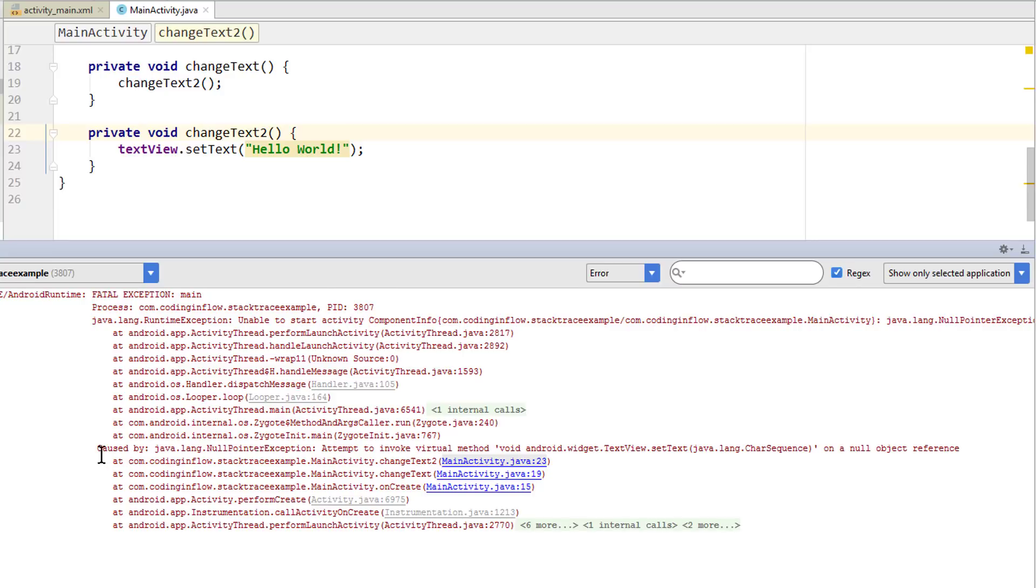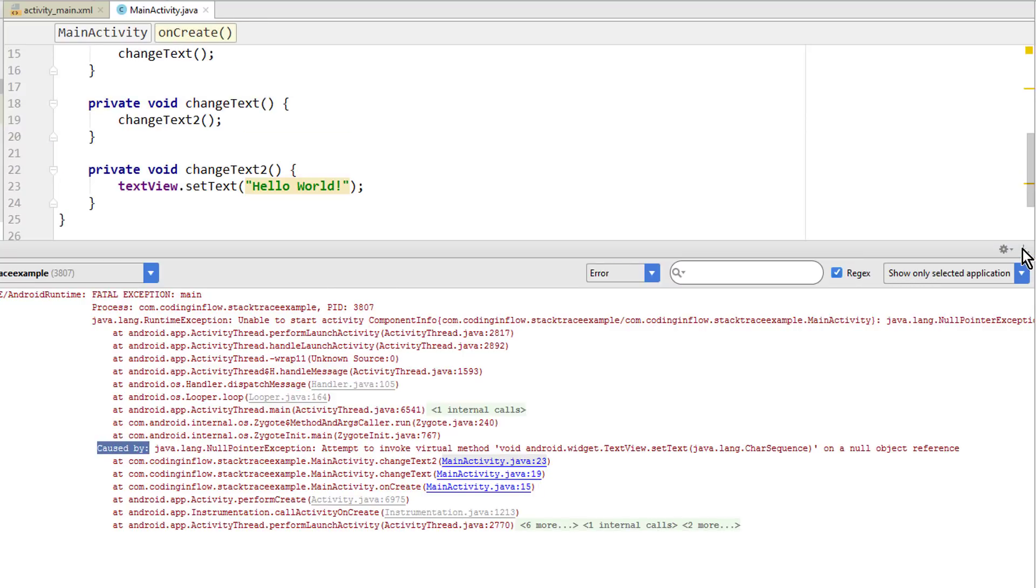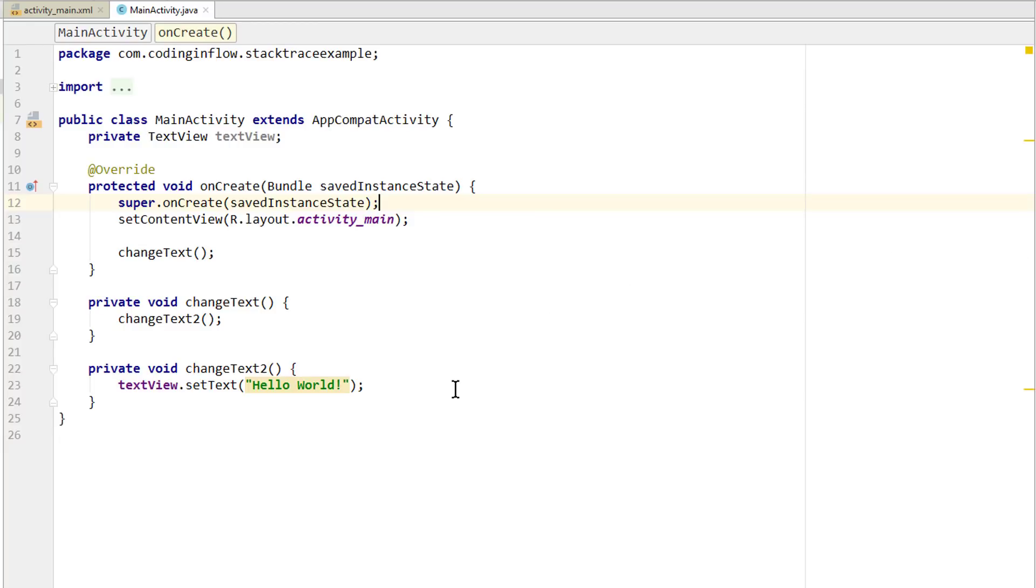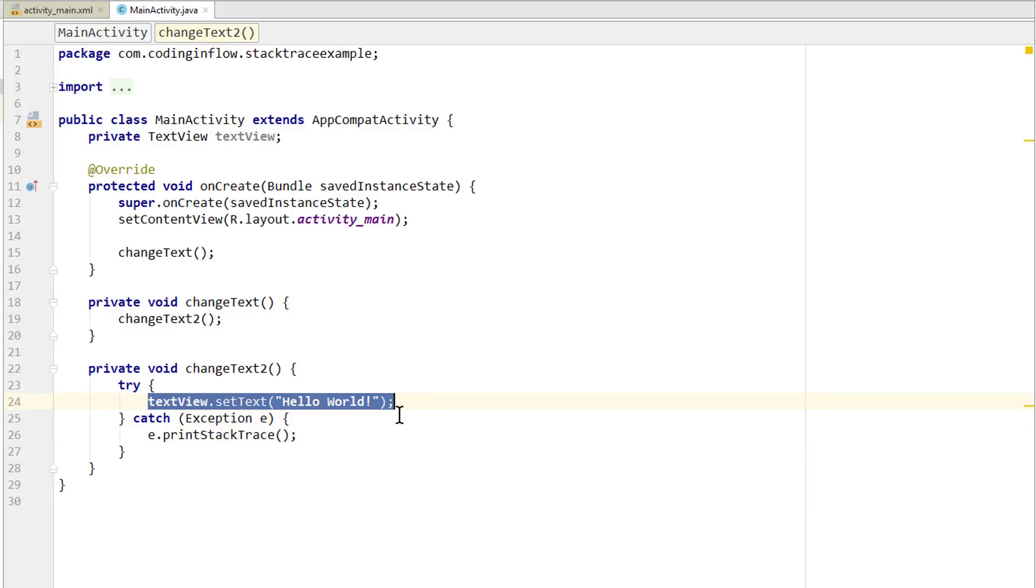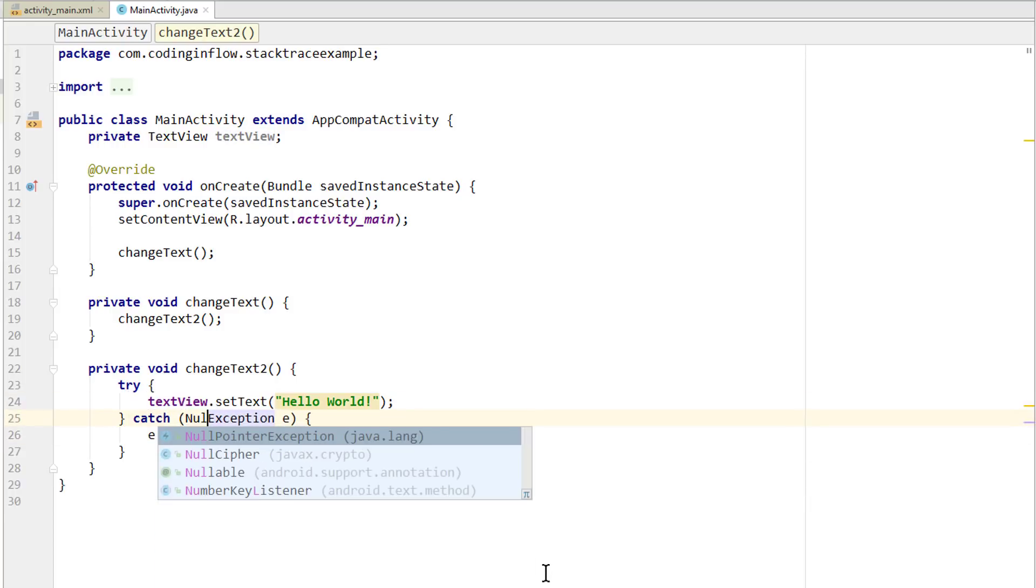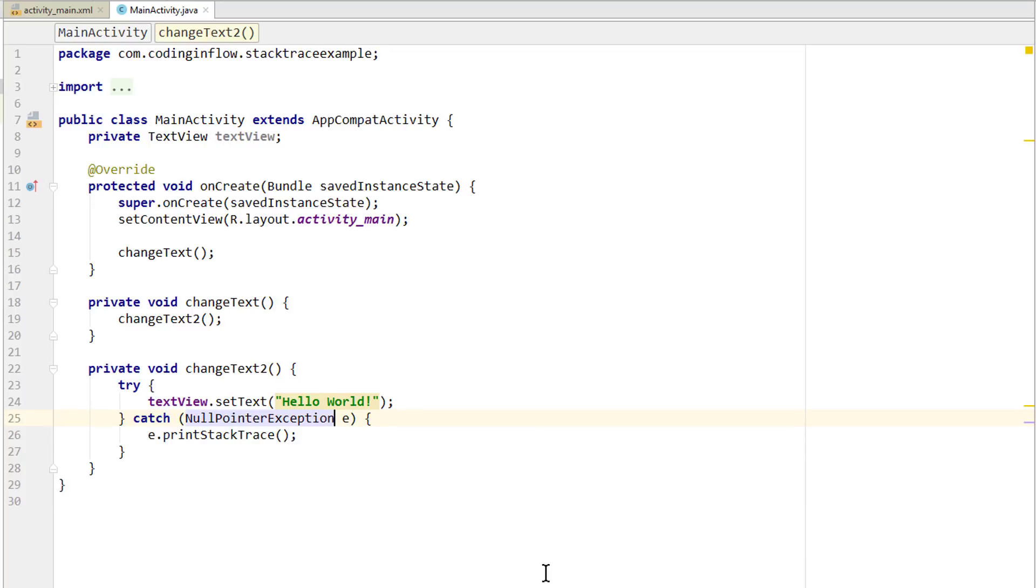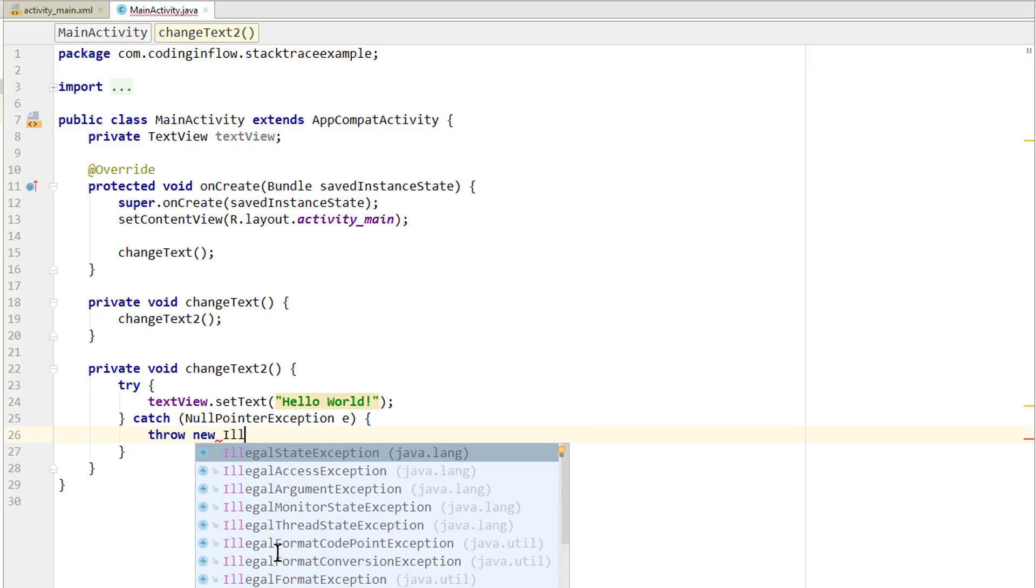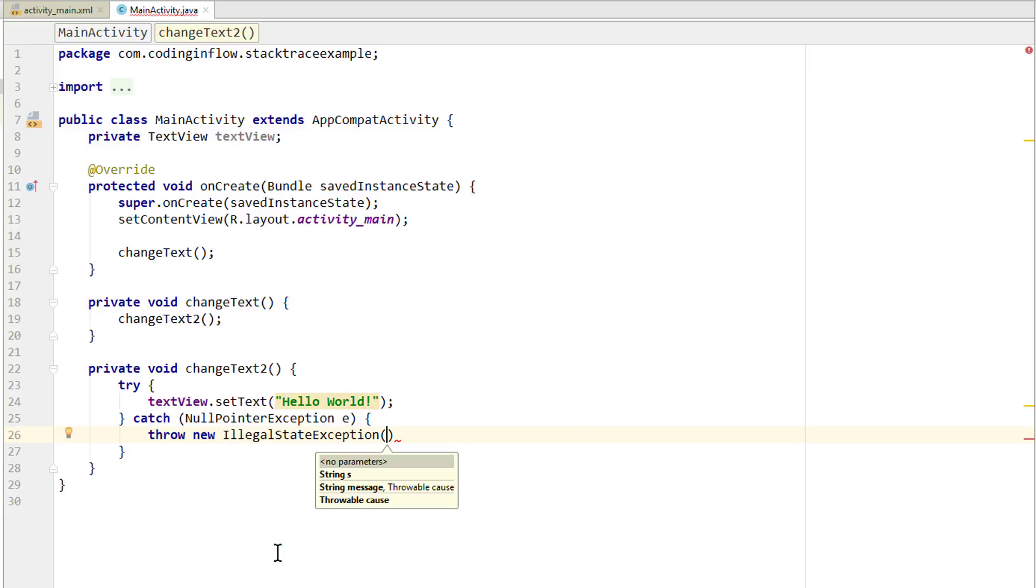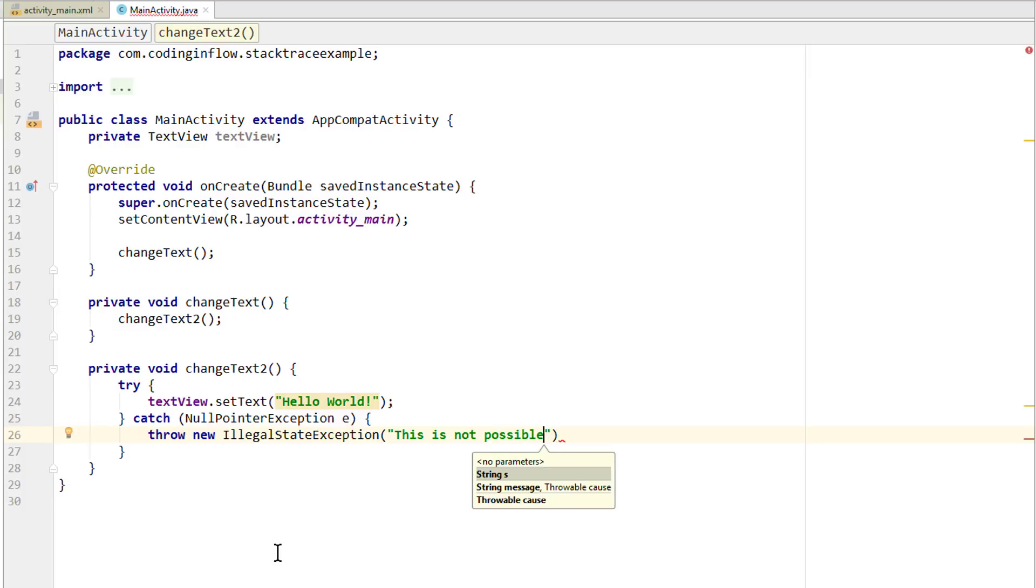Now in some situations we will have multiple causedBys. For example, when we surround this with a try-catch block. So we try to execute this. We will catch the null pointer exception. But in here we will throw a new exception. For example, an illegal state exception. Of course this is no real world example. This is just to show you how this works. In here we will show a message, and I'm gonna write 'this is not possible'. Obviously in a real app you should be much more specific. And as the cause you pass here, which was our null pointer exception. When we run this again.